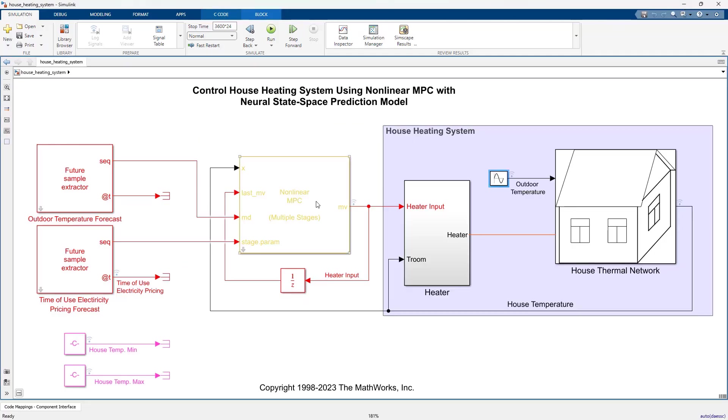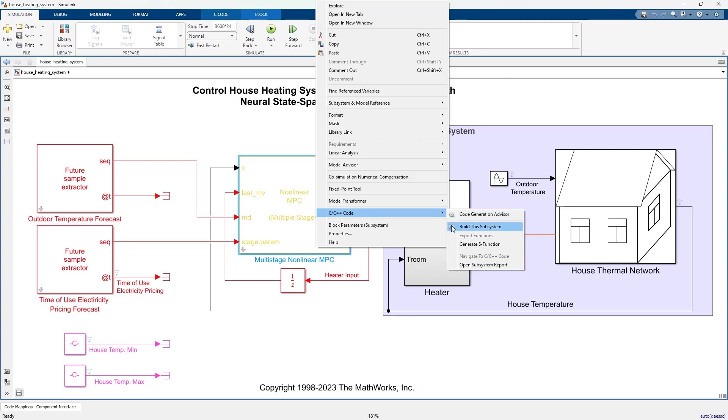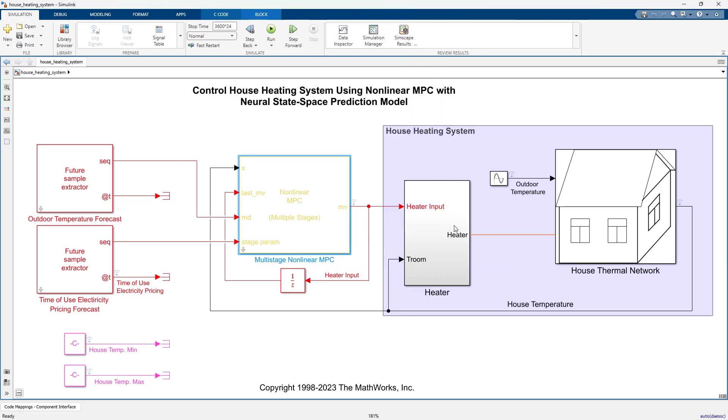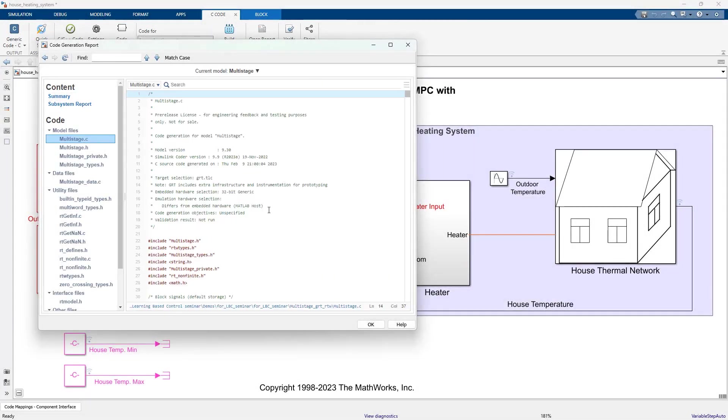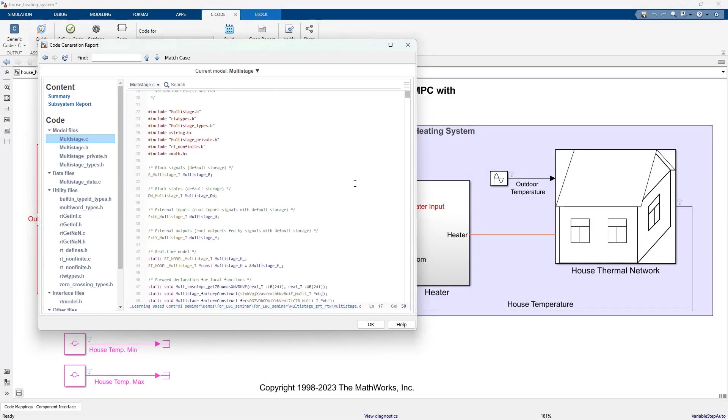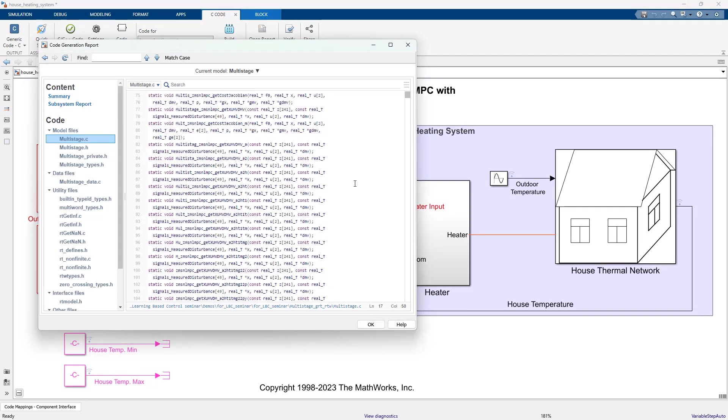Once you are happy with the designed controller, if you want to generate code for deployment to embedded hardware, you can right-click the nonlinear MPC block, select C/C++ and build the subsystem. Once the code is generated, we can view it from the code generation report.